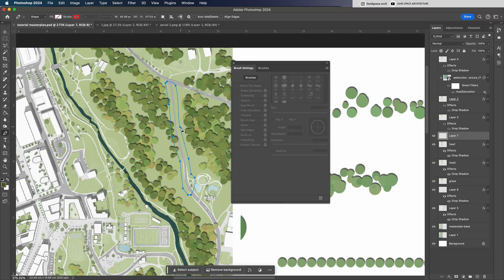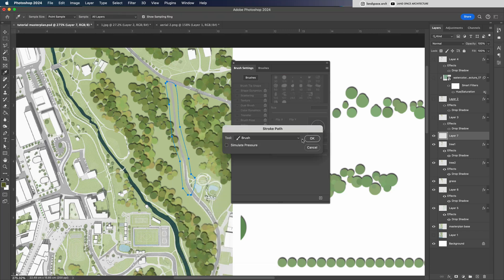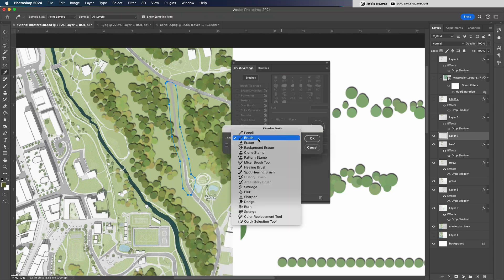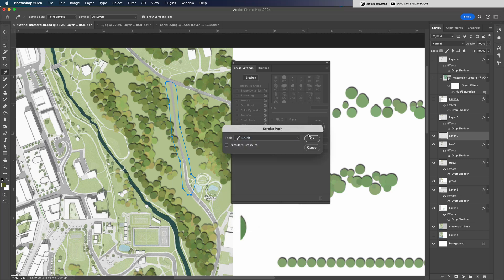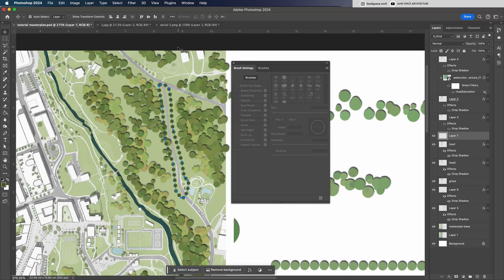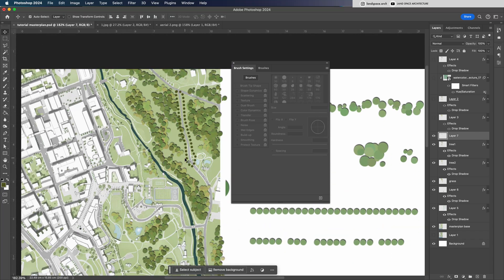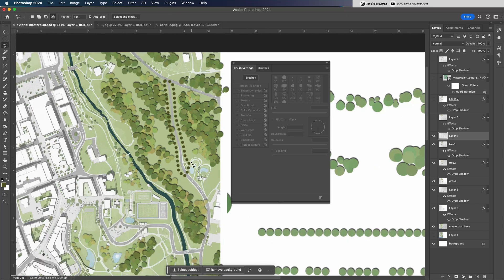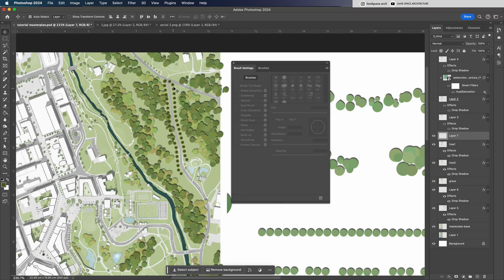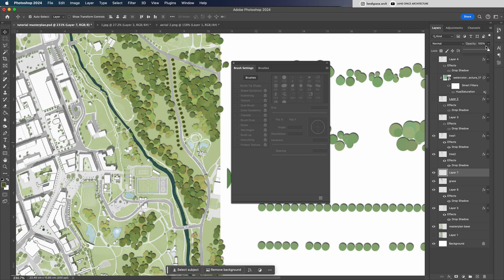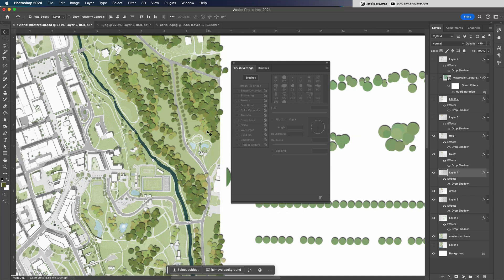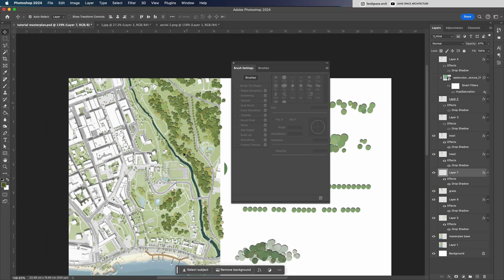I like to make the street trees a bit smaller and use a darker color with slightly larger spacing between each one. Then right-click and select Stroke Path again. This gives us a clean, accurate line of trees very quickly. After that, press Esc to exit the path and delete any extra trees that might overlap onto the road. Using the same method, I'm going to draw the sidewalk trees for the rest of the roads. This is a really useful trick for large-scale master plans. It saves a lot of time when adding street trees.